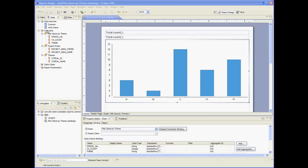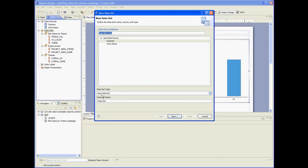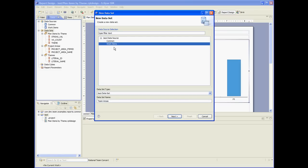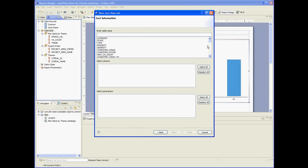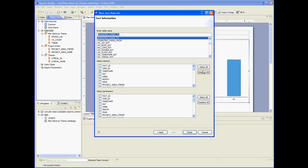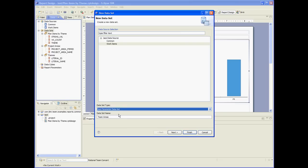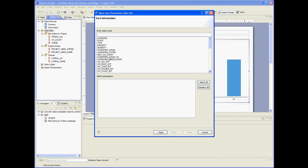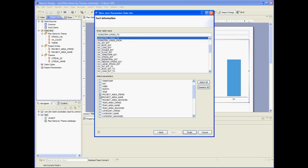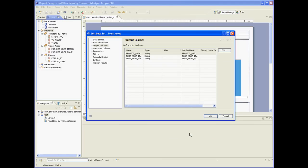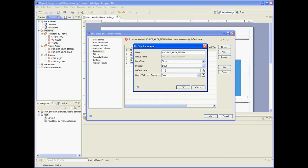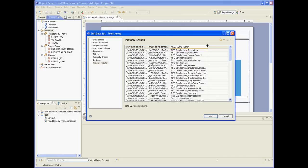Let's create a dataset that's going to fetch the team areas. This is a parameter dataset that removes duplicates. I'll use workItemChanges2. This should be a parameter dataset using workItemChanges2 — deselect everything, then select project area item ID, team area ID, and team area name. Let's set the project area to the current project area and preview. Great — so now we have the list of all team areas.